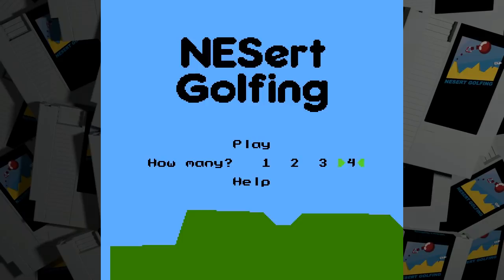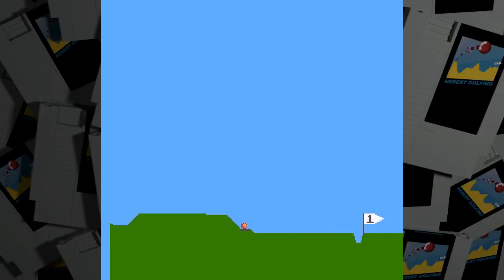So instead I thought it was better to always start from hole 1, but give you new courses every time you play.